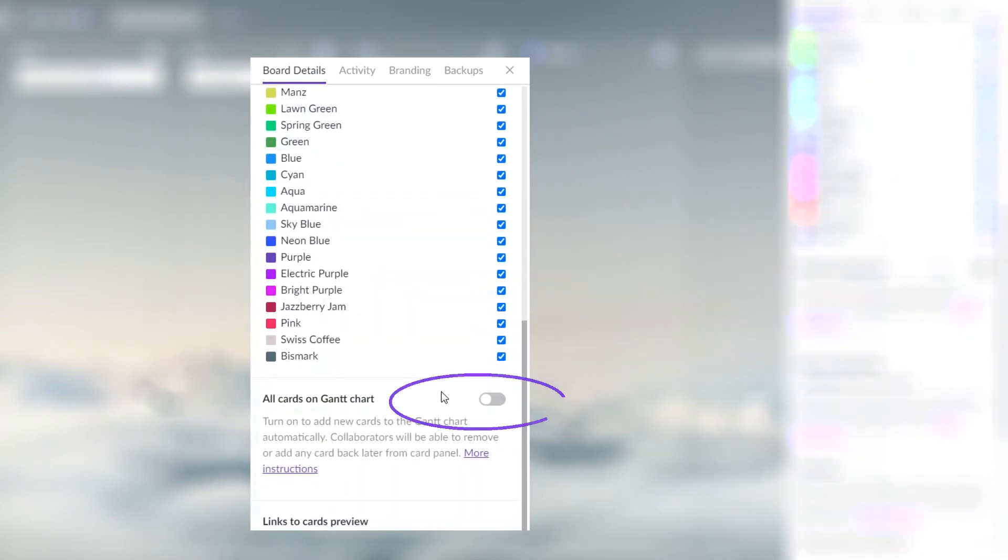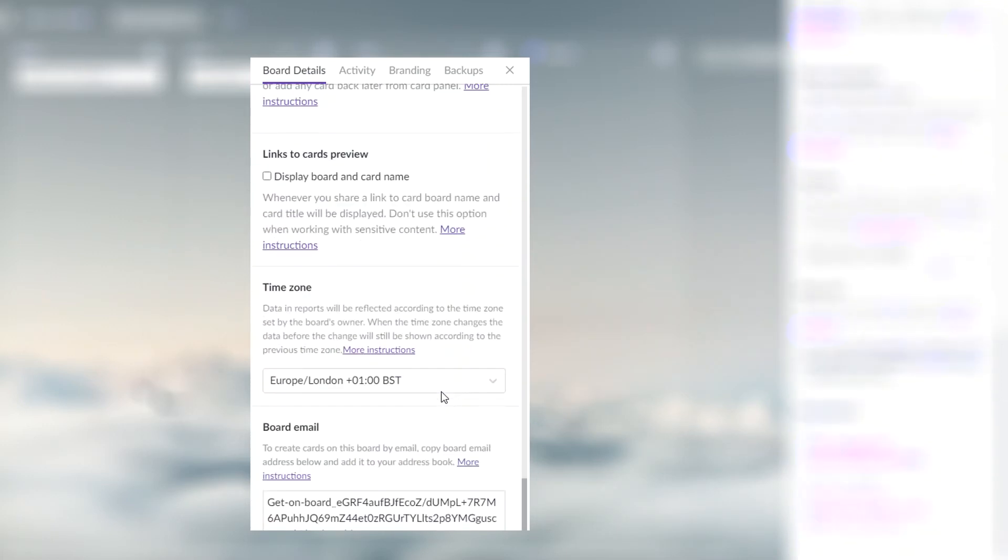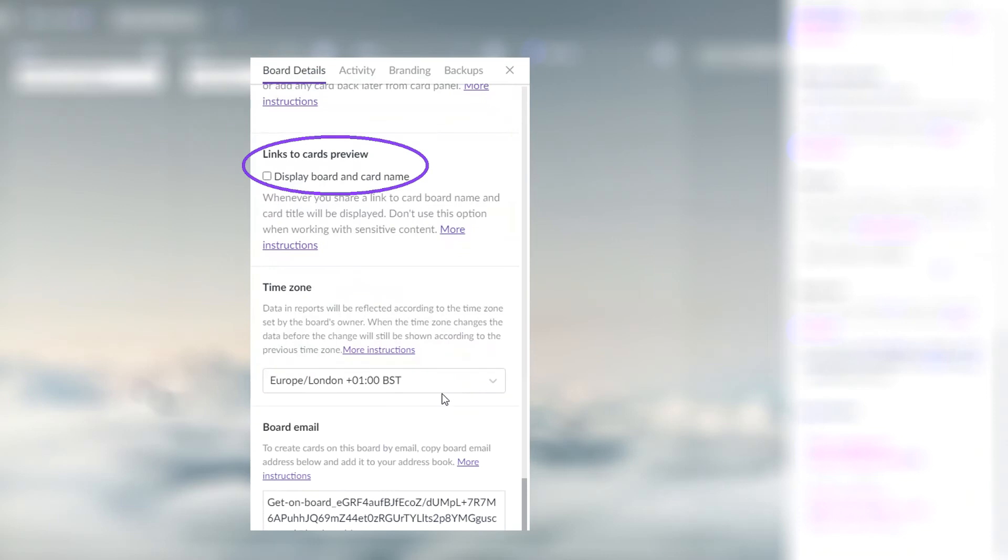Choose to add all cards on this board to the Gantt chart. Enable the previews of the cards when you share links to them in Messengers. Set board time zone for the reports.